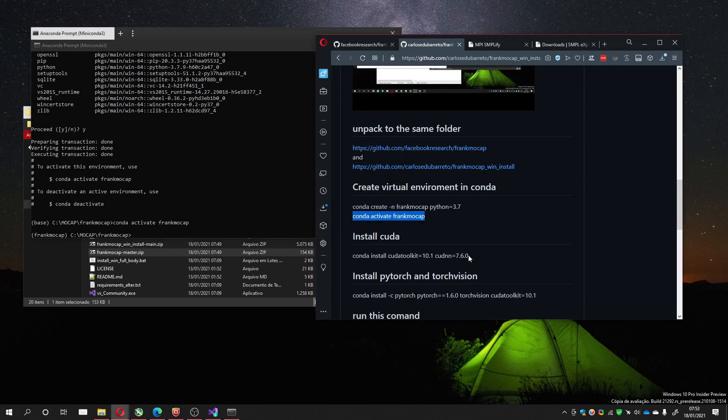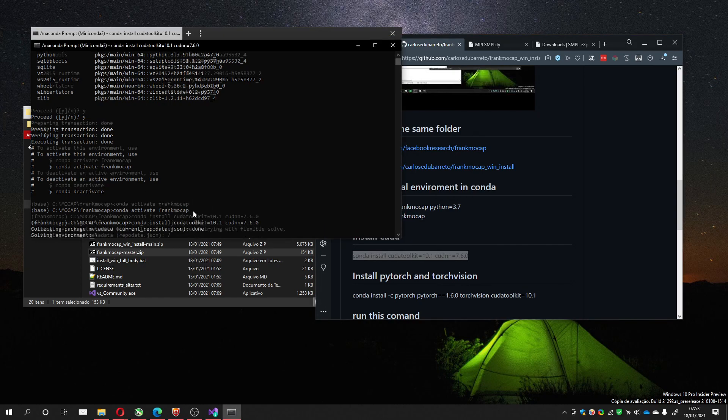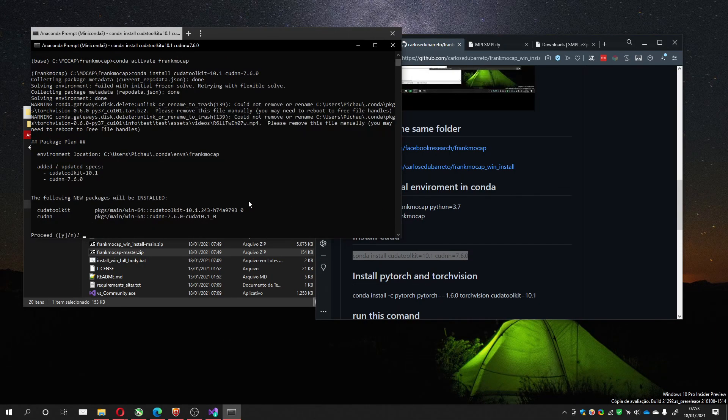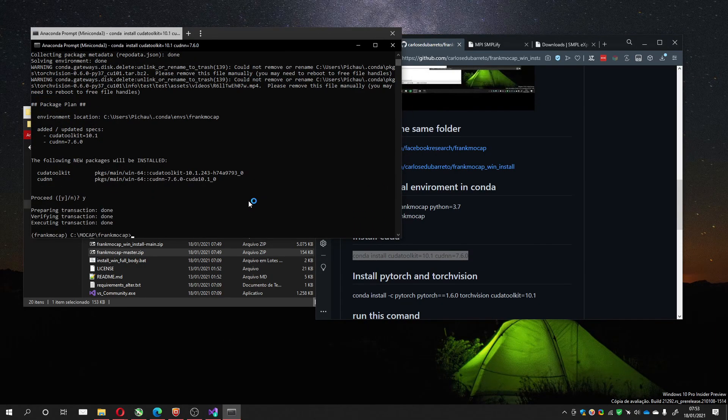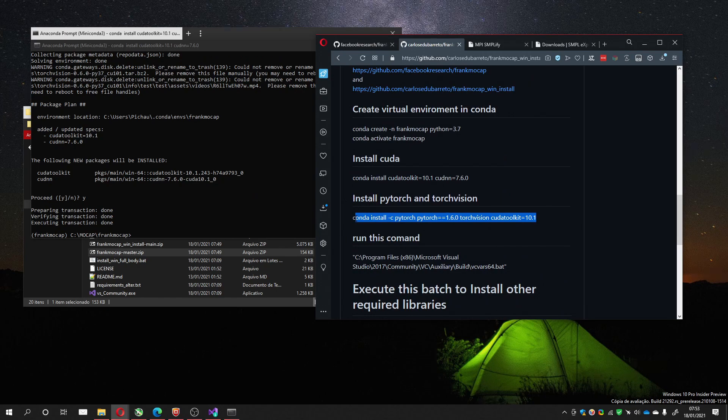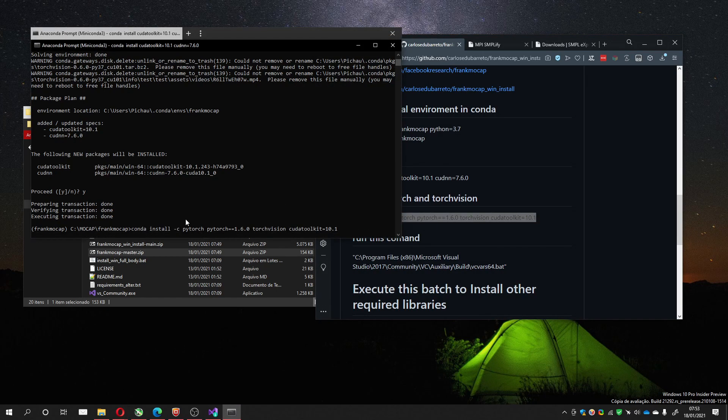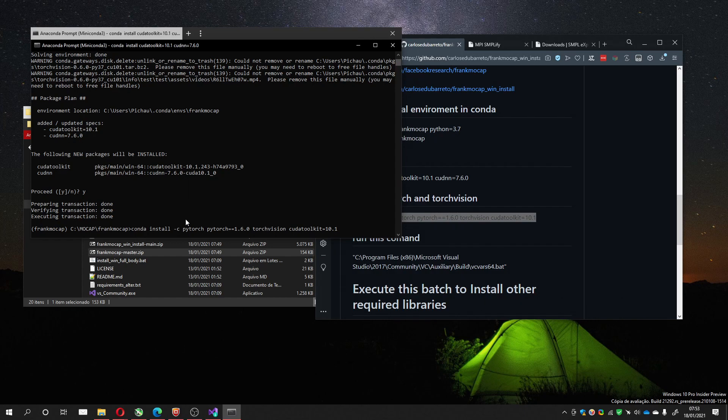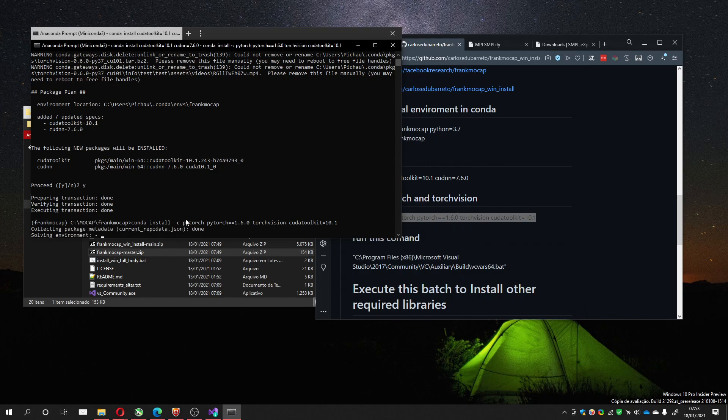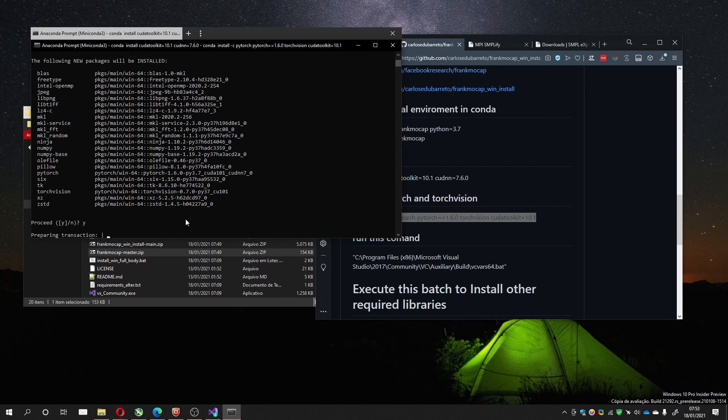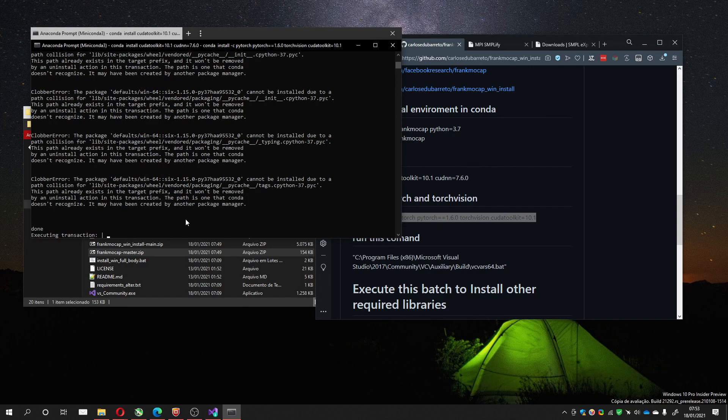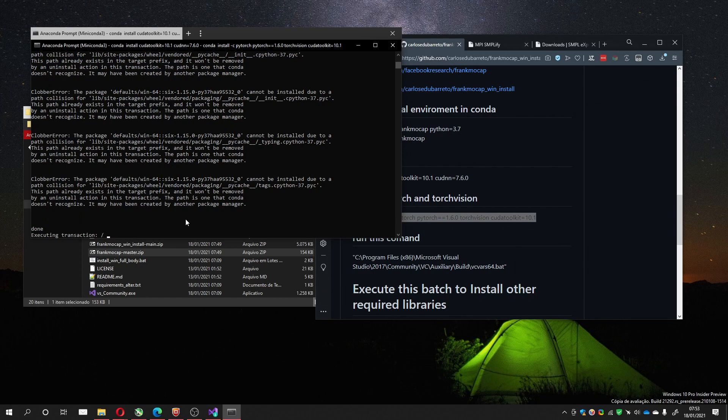We can install some other things. Now the CUDA toolkit. It takes a while, but it's already downloaded on my PC, so it's much faster. And install PyTorch and TorchVision. It gives some error but I didn't have much problem with it.